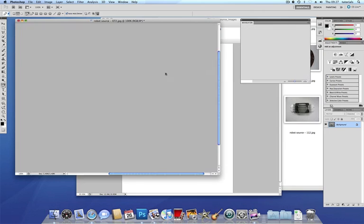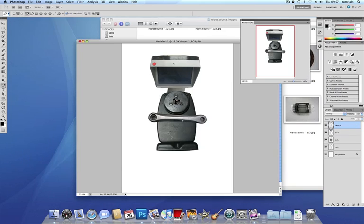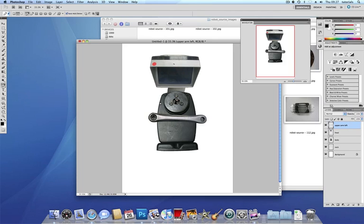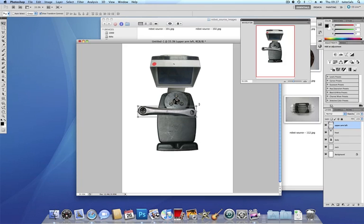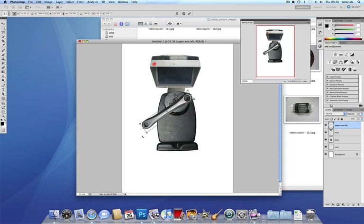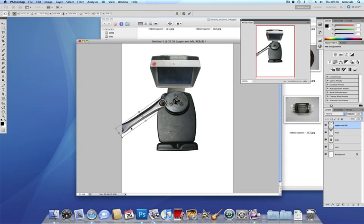I've got my arm part. Now I'm going to call this upper arm and I'm going to call it left, upper arm left. Because that's going to be the upper arm on the left hand side. And I'm going to just flip it around and resize it. I'm going to resize it quite a bit actually.